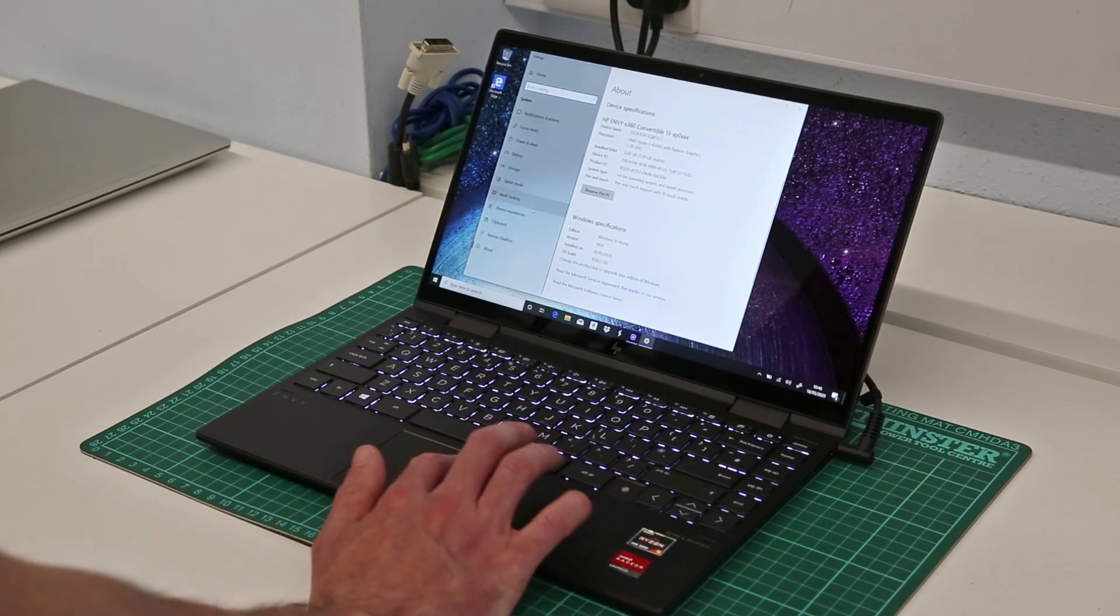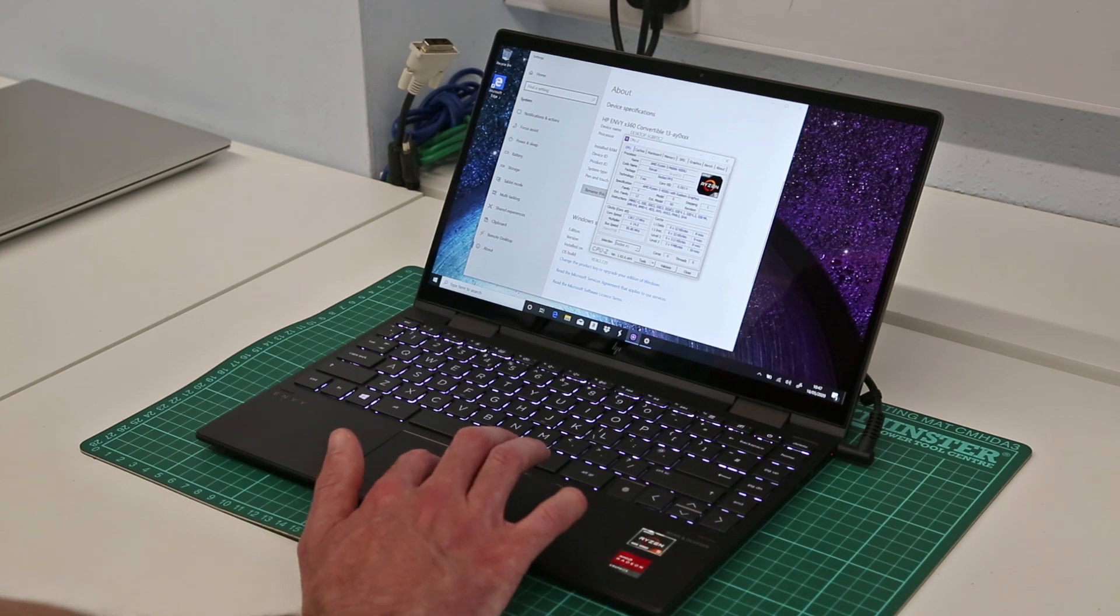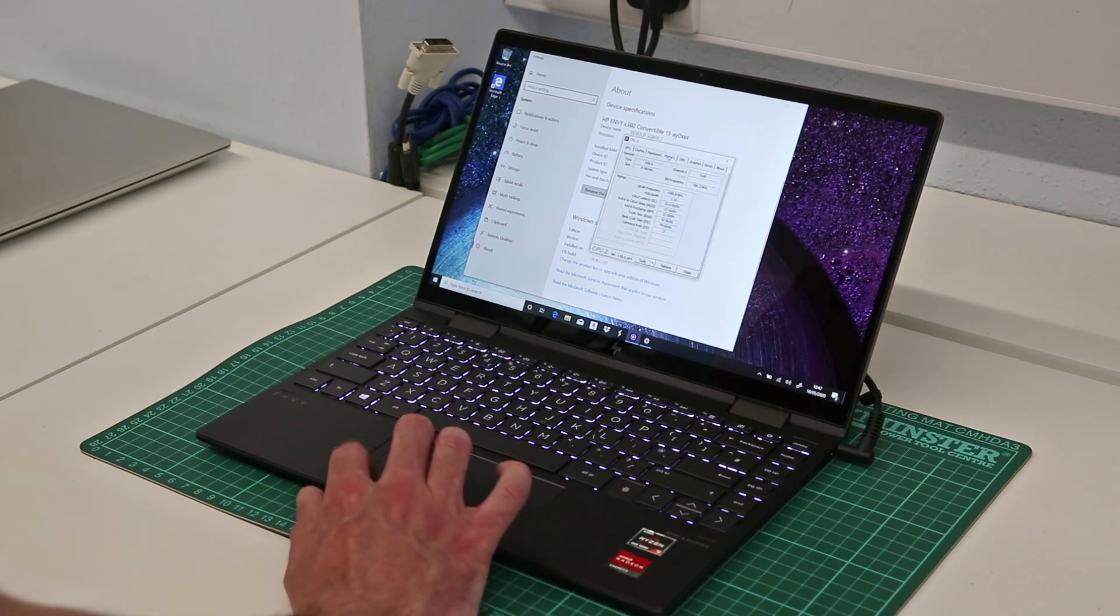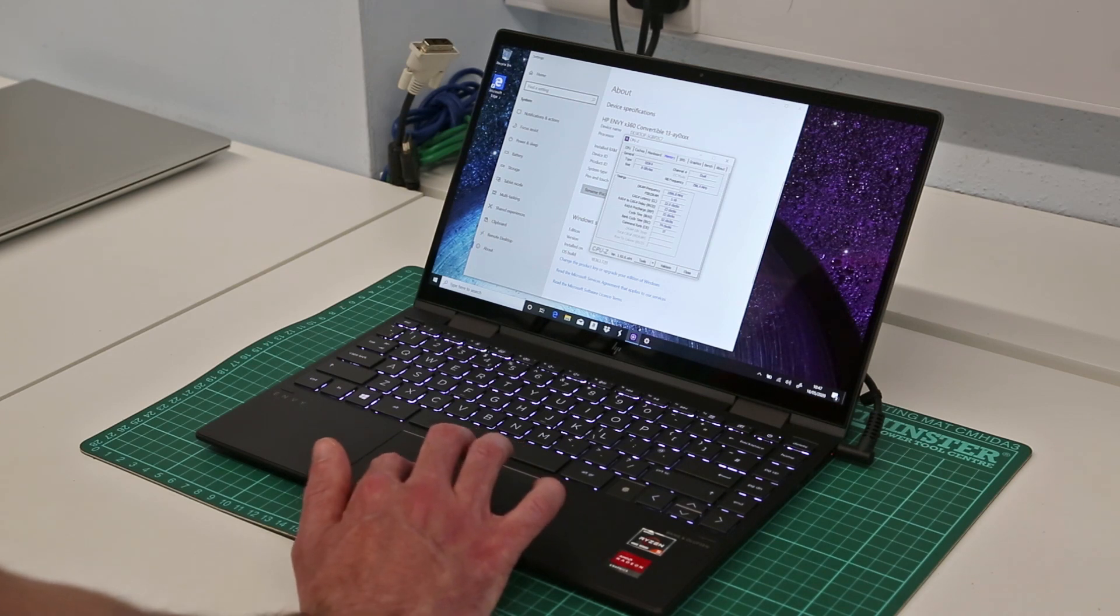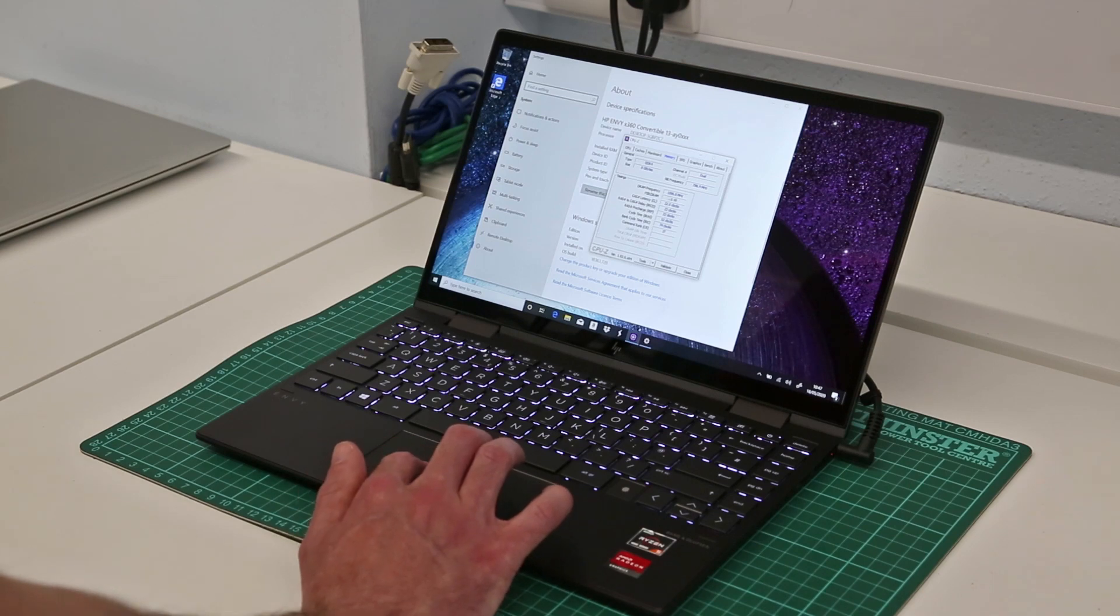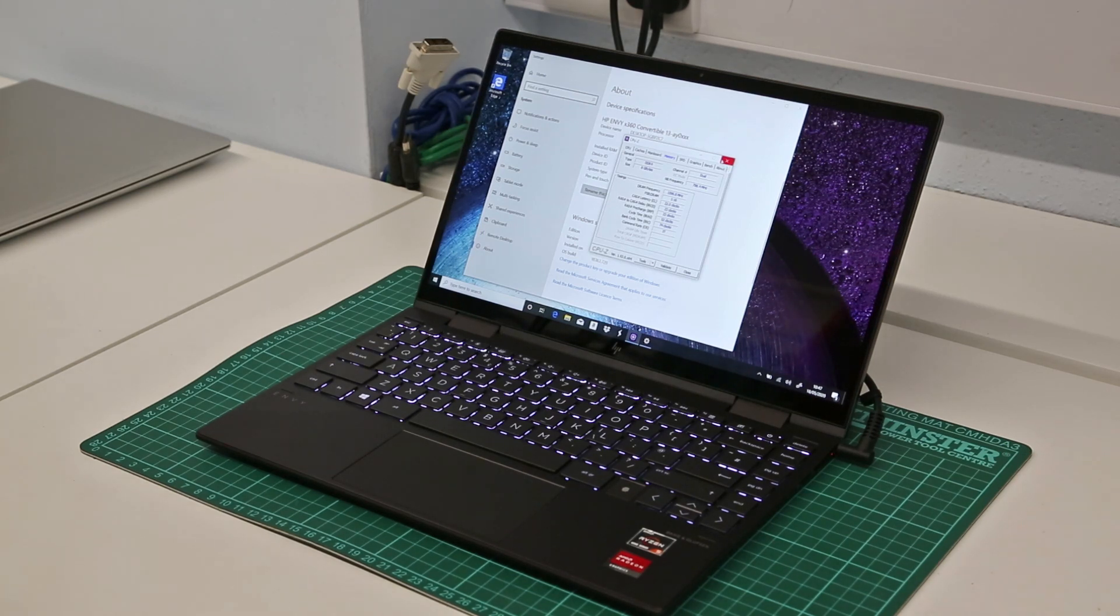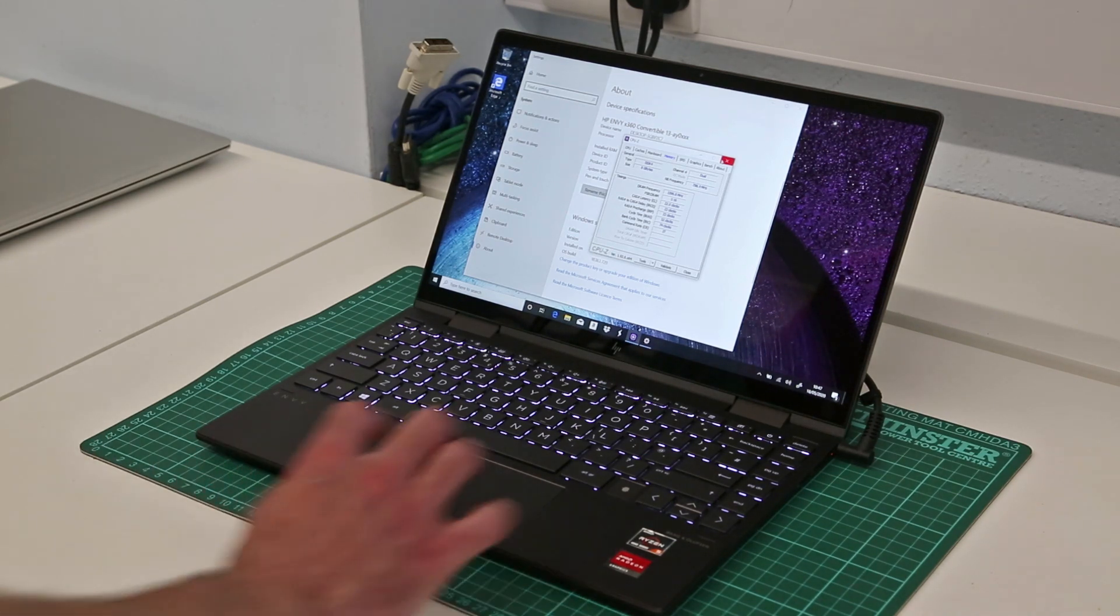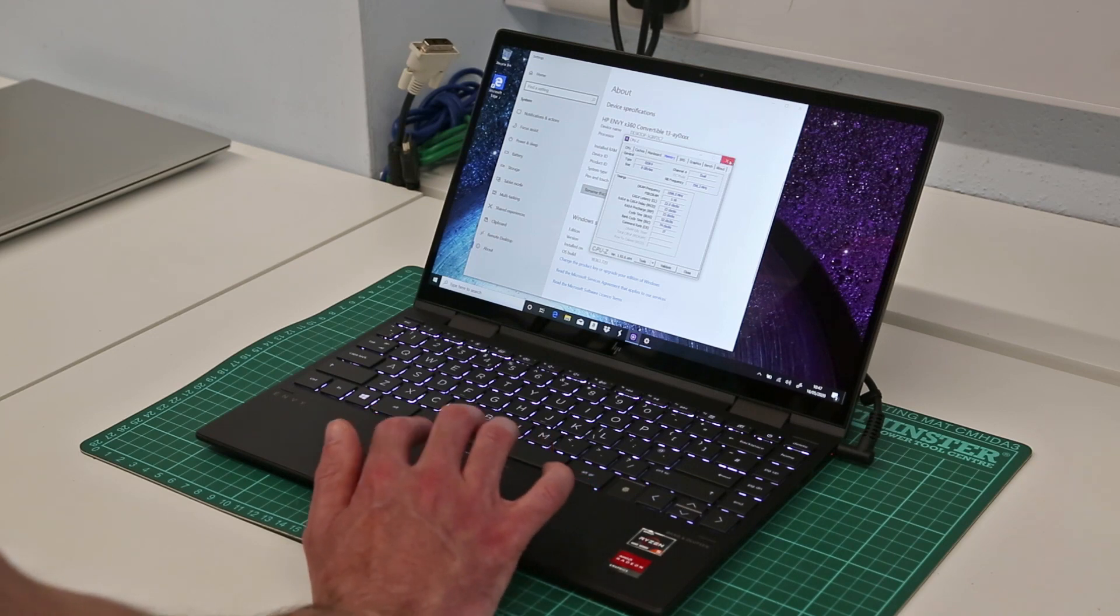Looking in CPU-Z, this confirms it is the Ryzen 5 mobile 4500U. Looking at the memory tab we can see this is in a dual channel configuration and it is running at DDR4 3200 speeds. This is an optimal configuration for the integrated graphics on this platform.